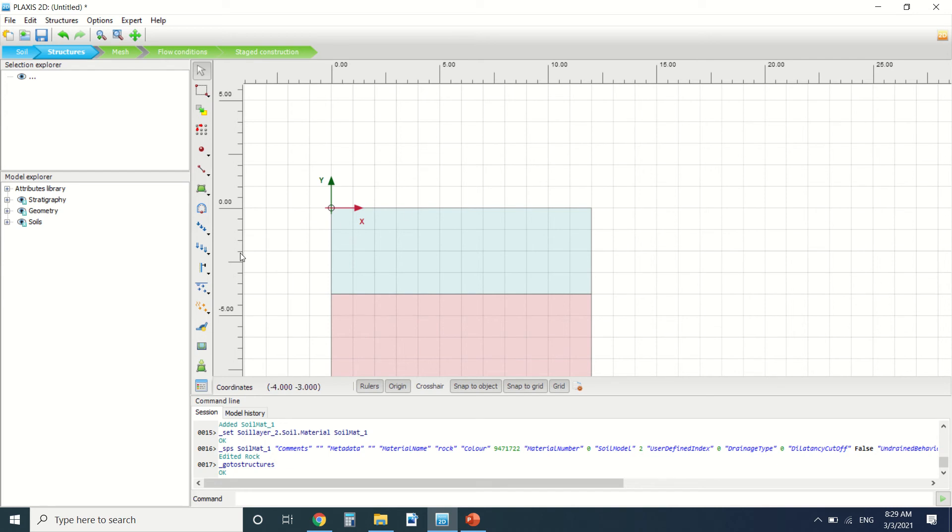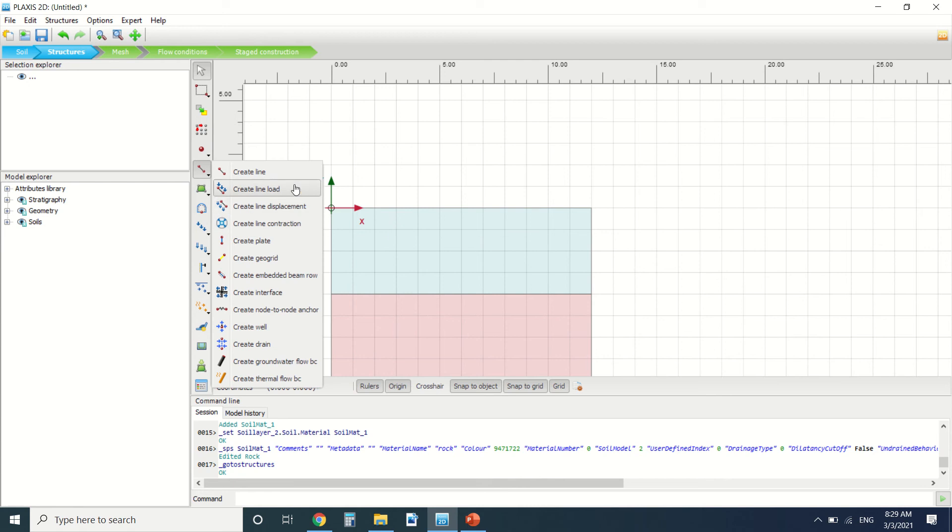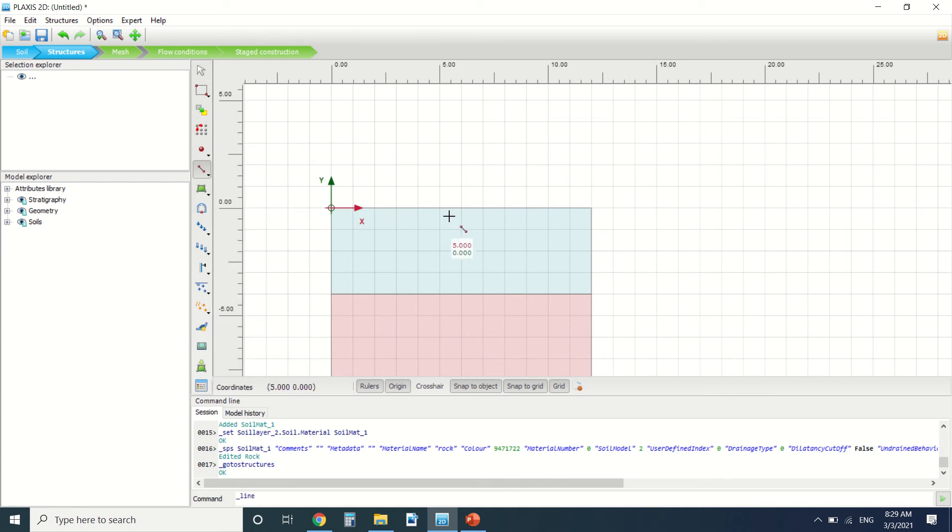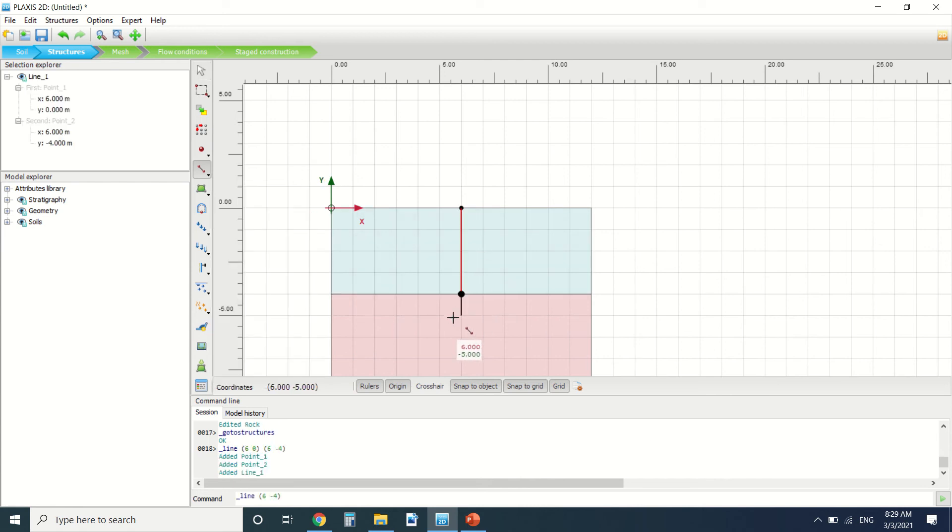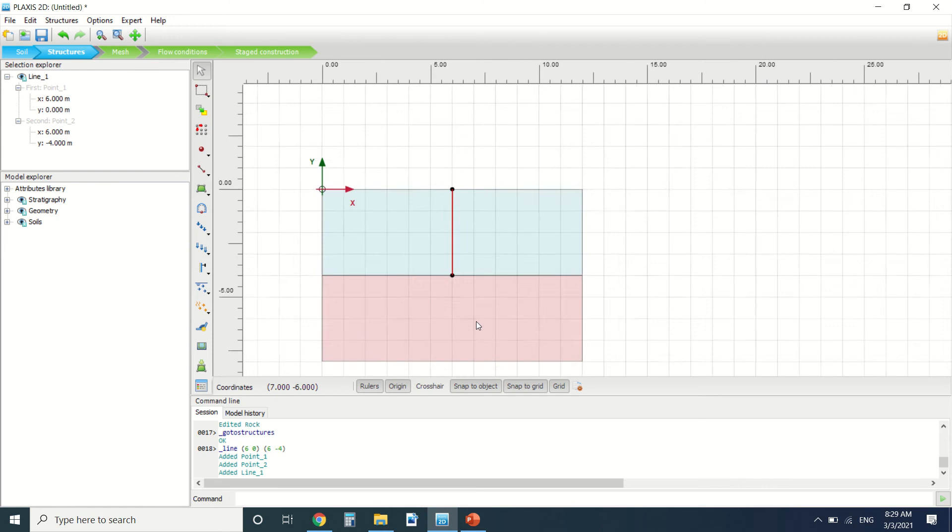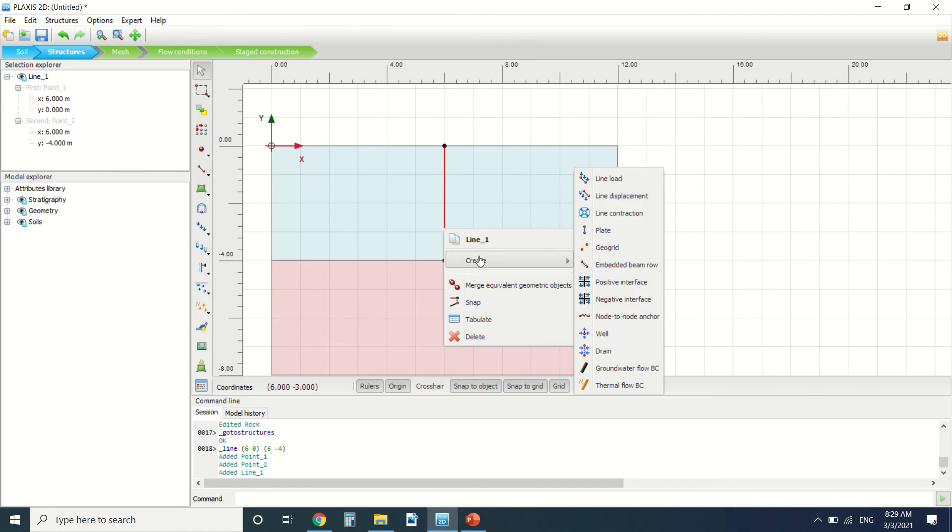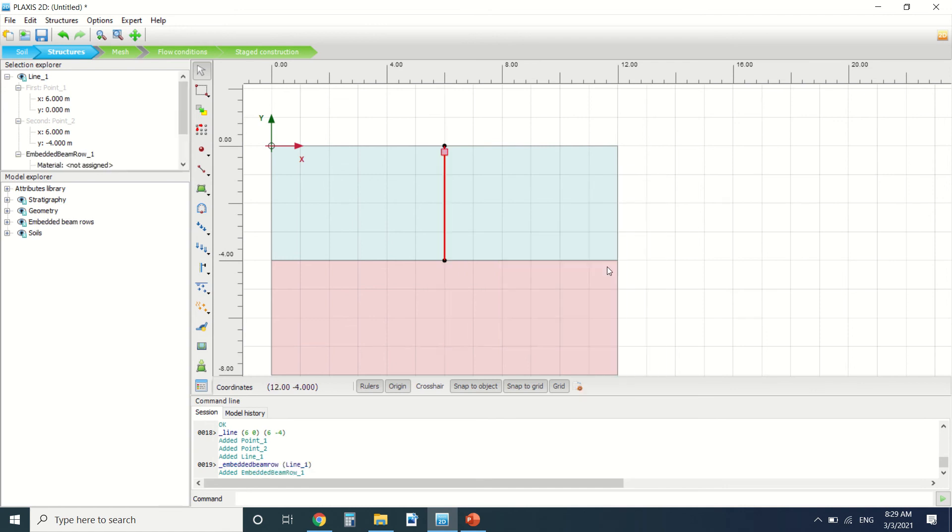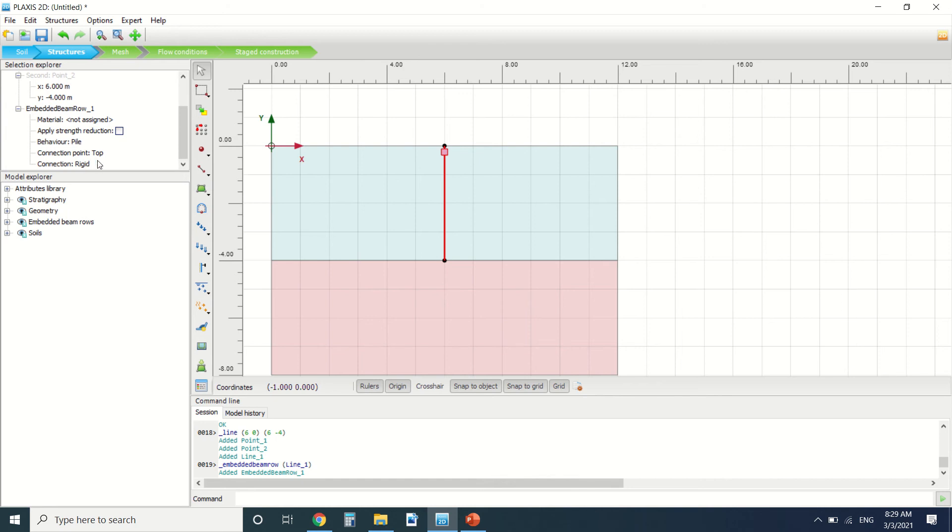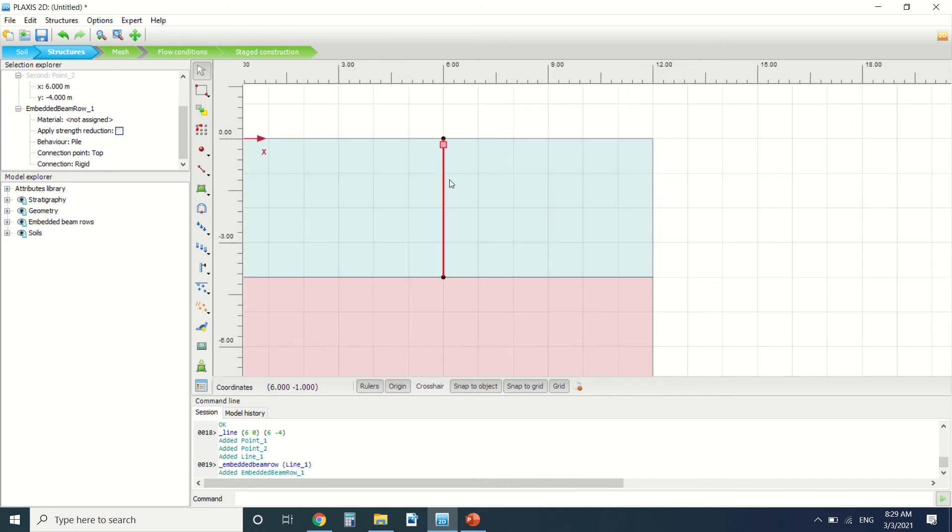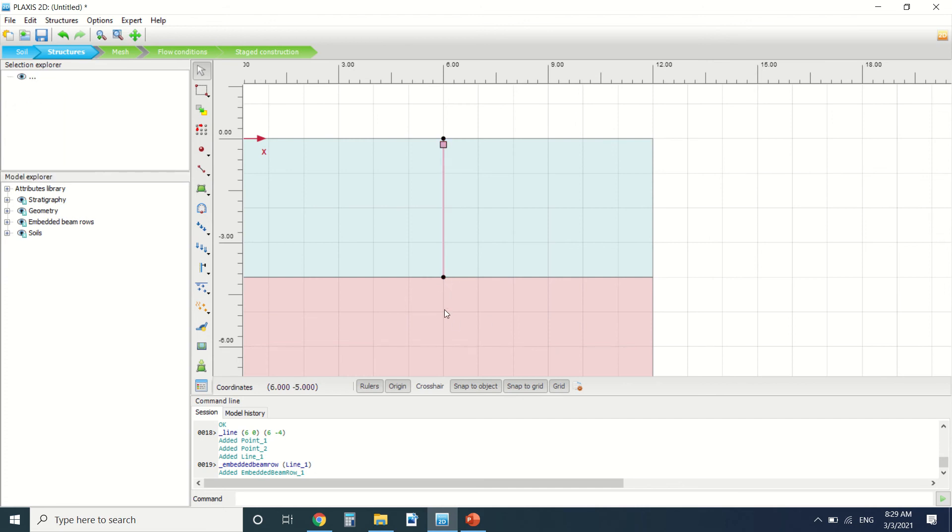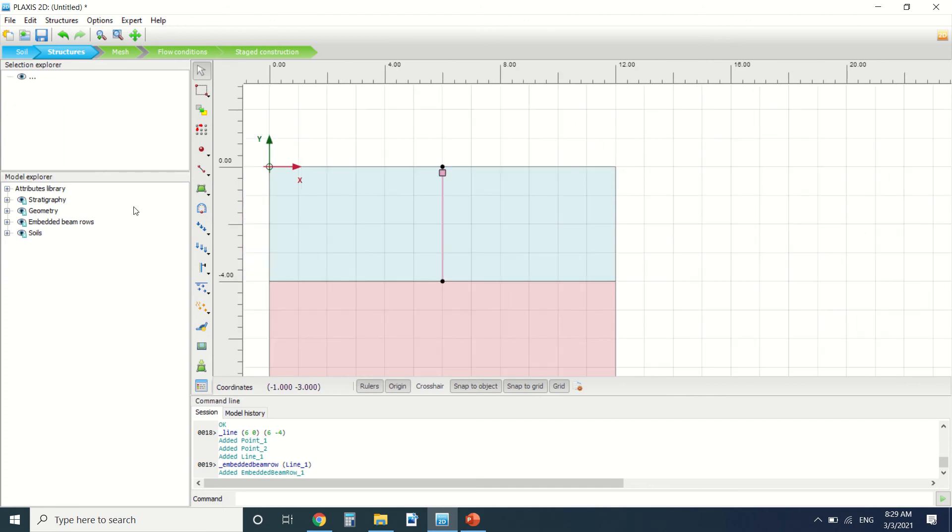So how should we model it? You can model it as a line. So let's say this is the clay here and here it's the better foundation, the rock soil. It's four meters. So I left click and create, right click and create embedded beam. So this is an embedded beam. It's rigid on top and it's connected to the rock. So we can cut it to here, it's not a problem.